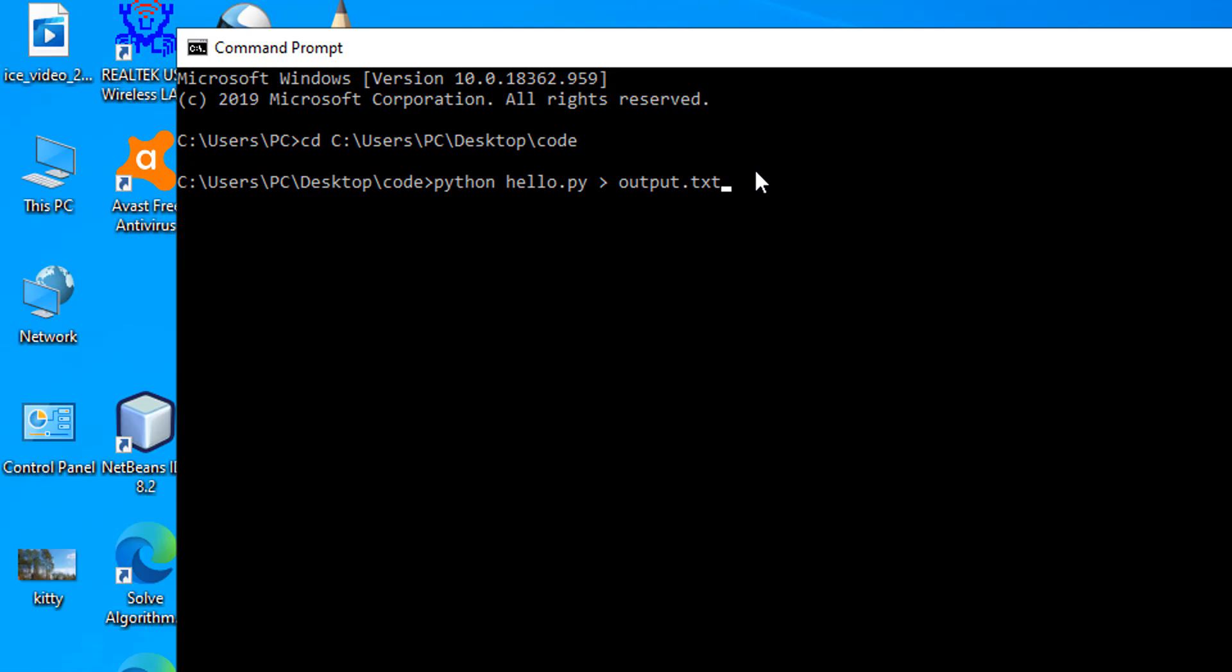This process is known as stream redirection. If output.txt doesn't exist, which in this case it doesn't, it's going to be automatically created. On the other hand, if it already exists, then its contents will be replaced with the new output.